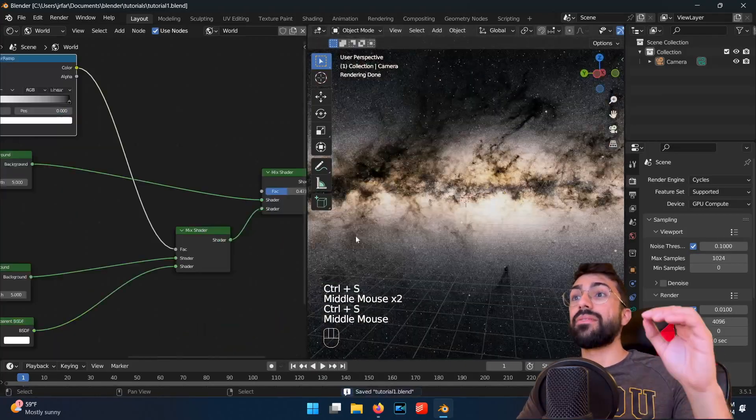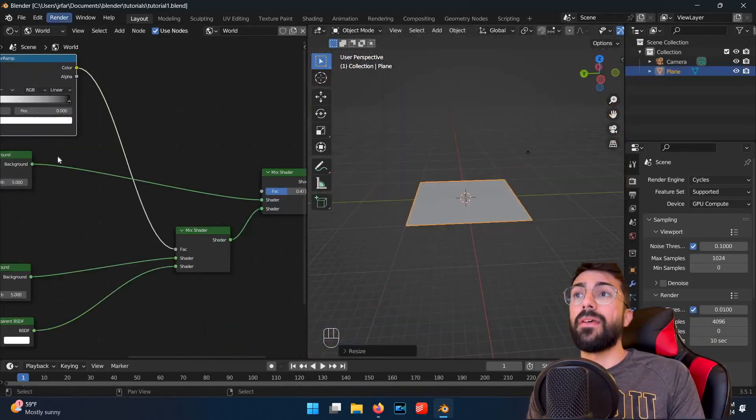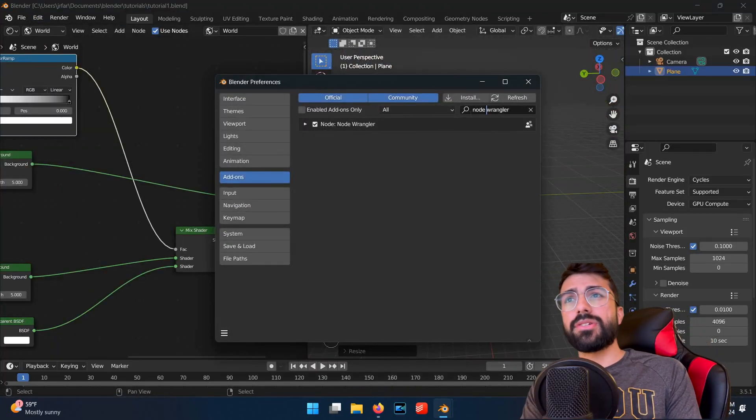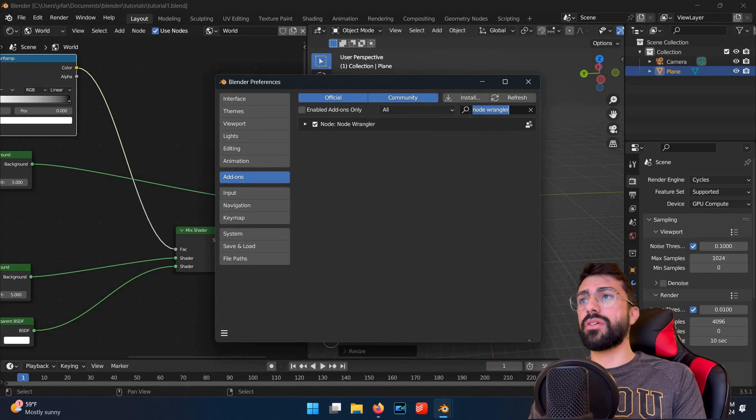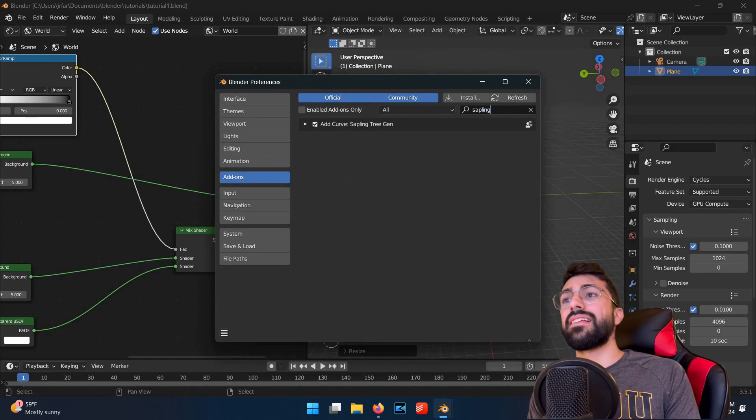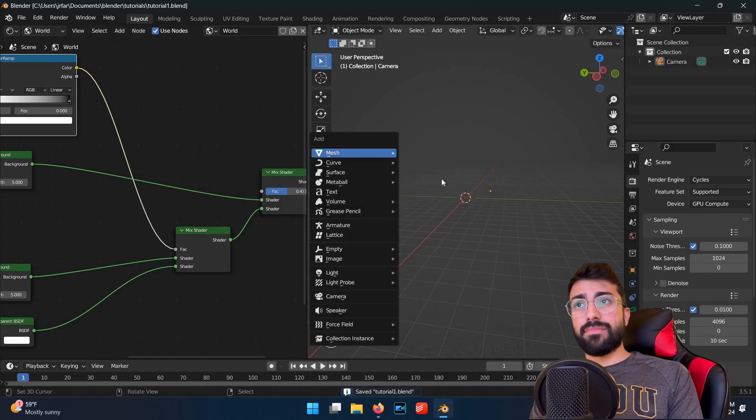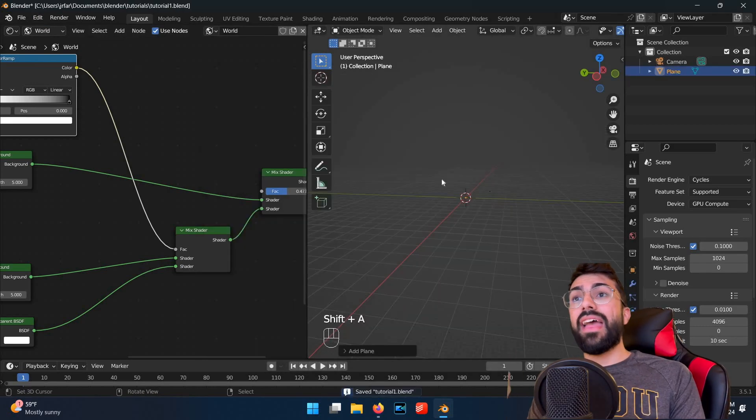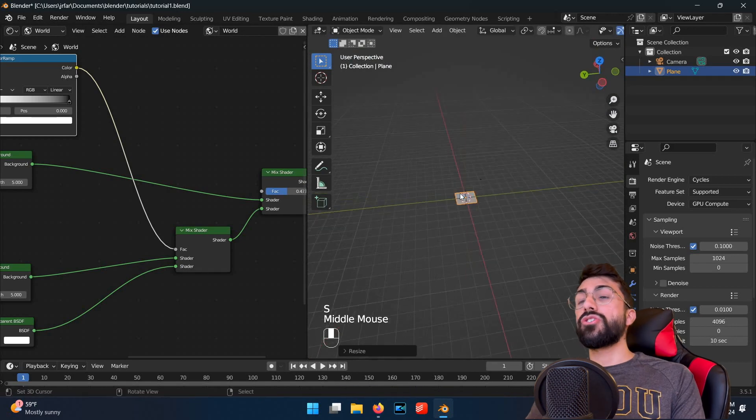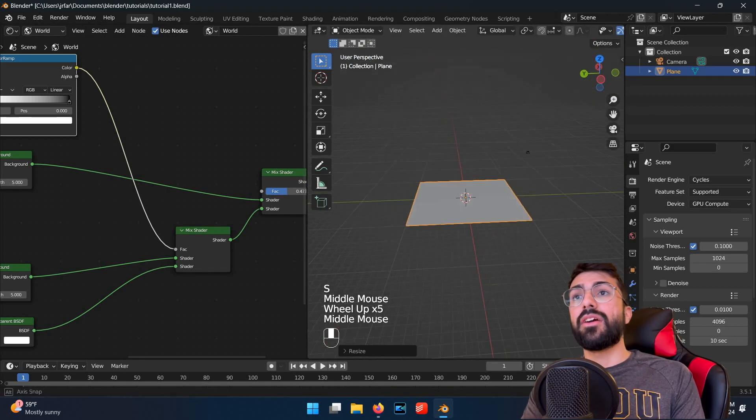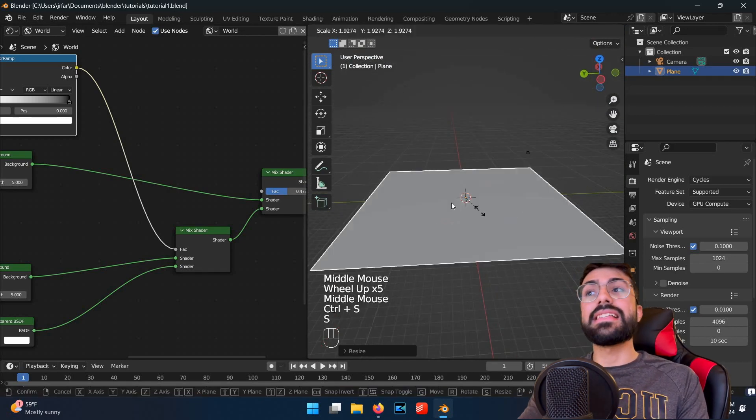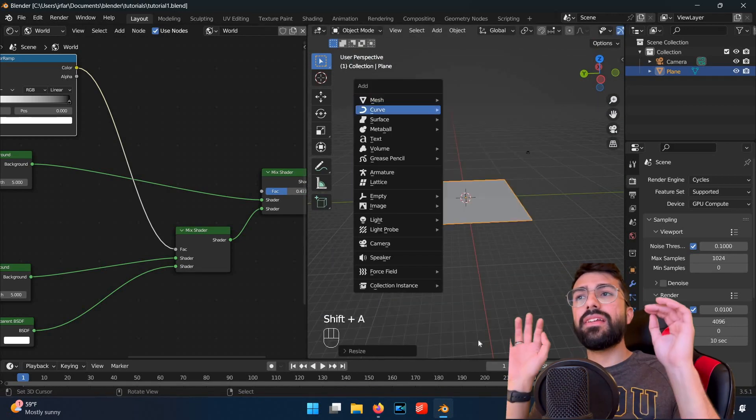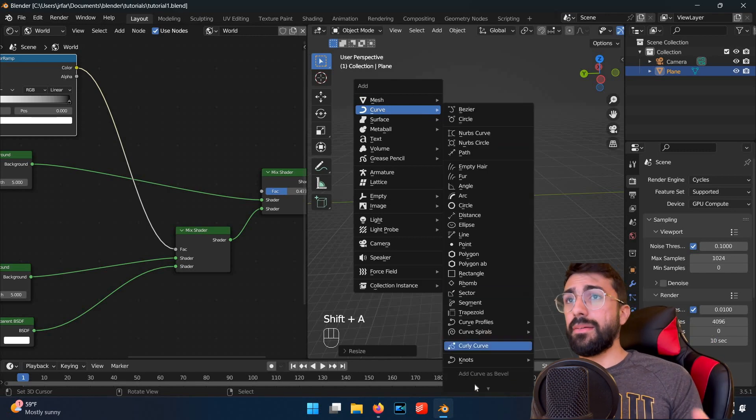Next up, we're going to add some trees. So go back into your preferences and make sure the sapling tree generator add-on is enabled. Add a plane, scale it up with S, and then add a tree with shift A, go to curve, and then sapling add-on. You'll get a lovely default tree.